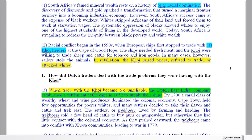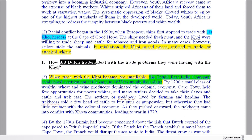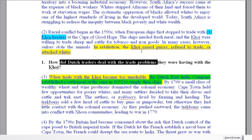Question number one: how did Dutch traders deal with the trade problems they were having with the Koi? So where are the Koi mentioned first? They're actually mentioned first in paragraph number two. Okay, so what did the Dutch traders do? We can see this sentence: the Koi raised prices, refused to trade, or attacked whites. Now this is not the answer of course, because this is what the Koi did — the Europeans started to steal things from them, so they raised prices, refused trade, or attacked the whites.